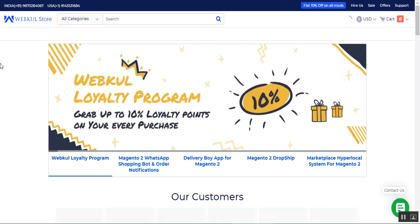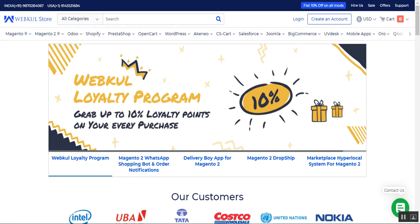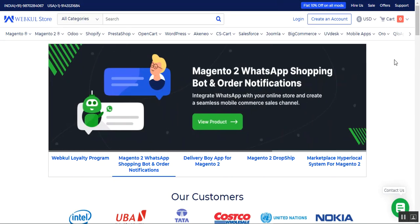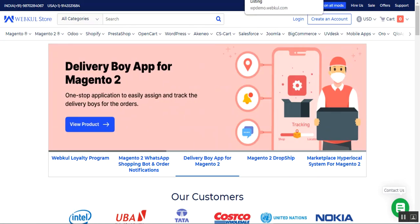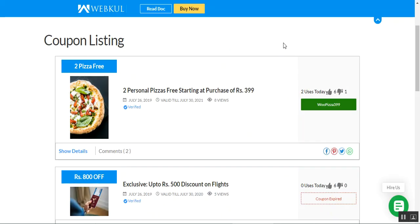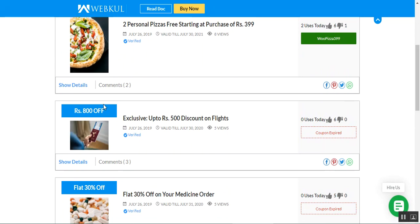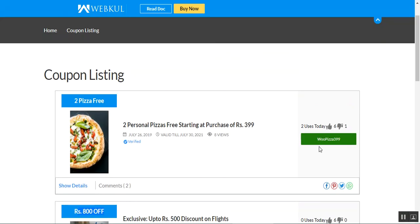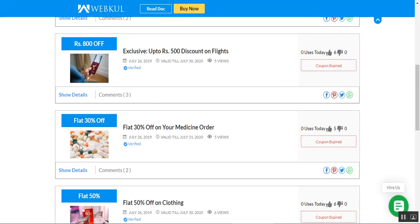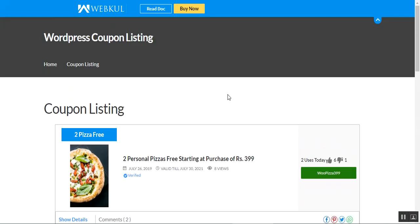Here you can see we have offers and deals. The first one was the deal; this is the offer wherein we are providing some amount off. For this one, the coupon has expired, so it won't be working. Here you can see there were two uses for today, so that data is also provided to customers. Now let me take you to the admin backend panel to see how coupon listing coupons can be created.